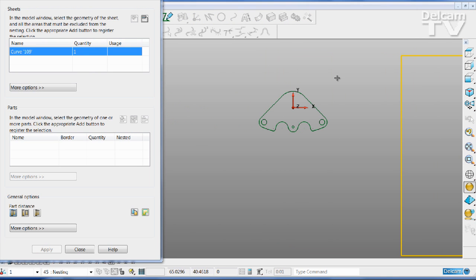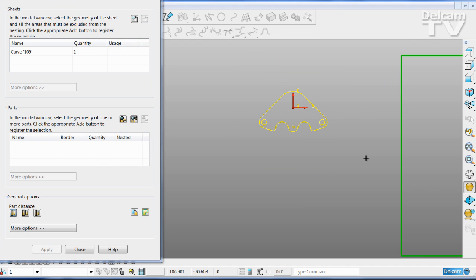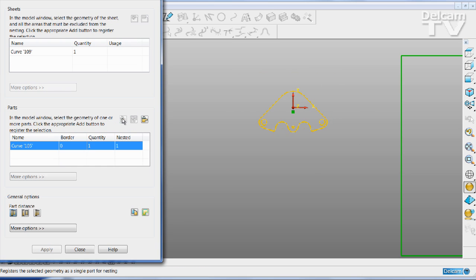Select first the sheet of material and then select the component or components that you want to nest. Notice that it is now also possible to include a work plane in the selection.